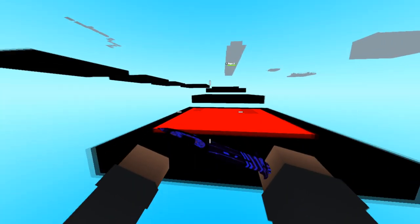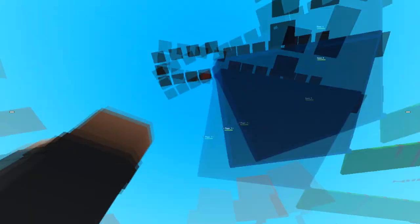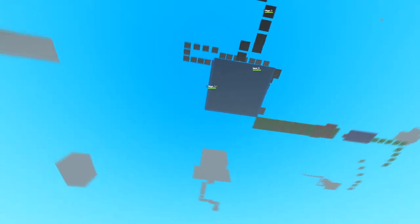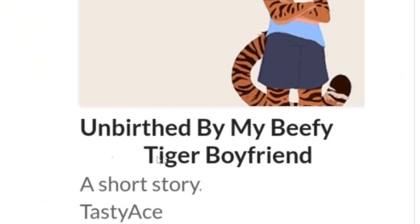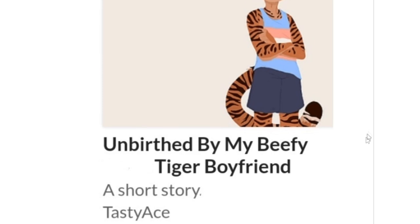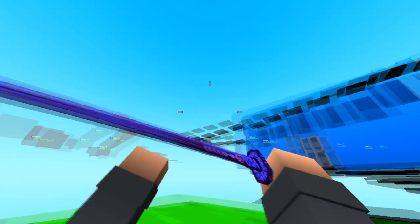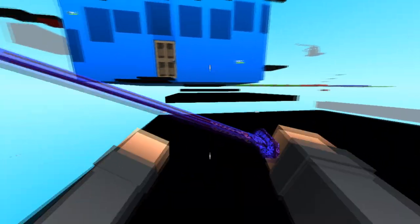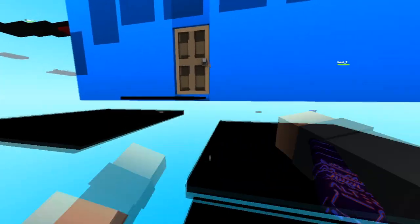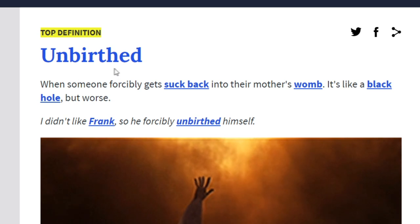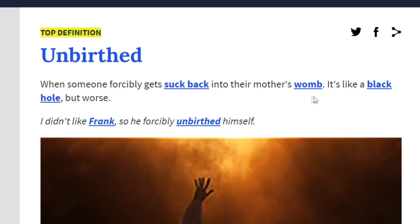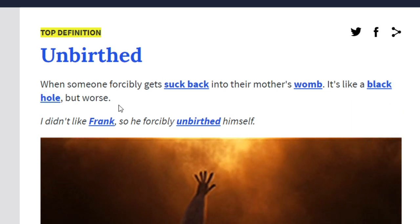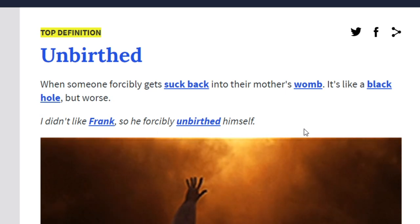Okay, this next one I really need to emphasize the words on this. What? Unbirthed by my beefy spaghetti tiger boyfriend. I mean, what? Has anyone ever actually thought about what the word unbirthed actually means? Like what do you do? You just grab someone, get their mom, and you just like get back up there, you little rascal? I'm gonna have to Google this. Oh my god, it actually is. Unbirthed: when someone forcibly gets sucked back into their mother's womb. It's like a black hole but worse. And then here's the example. I didn't like Frank, so he forcibly unbirthed himself.